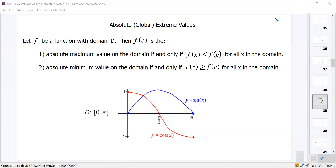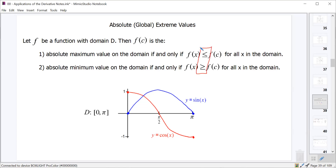The first thing we're going to look at is what we call absolute extrema. If we have a function on any domain — it could be all real numbers or some restricted domain like zero to pi — the absolute maximum occurs at a value c if the function is always less than or equal to f(c) for all x in the domain. Likewise, the absolute minimum occurs if the function is always greater than or equal to f(c) at that point. Note these use ≤ or ≥, which means we can have multiple locations where the absolute max or min occurs.